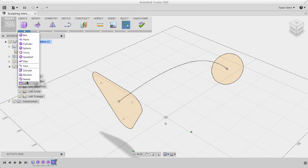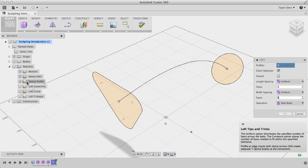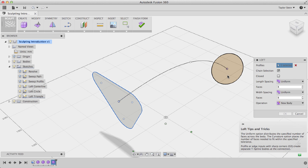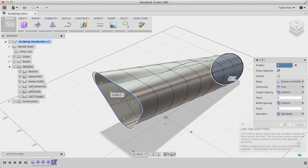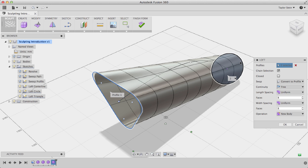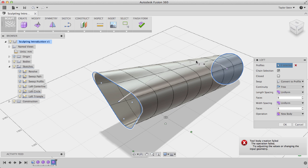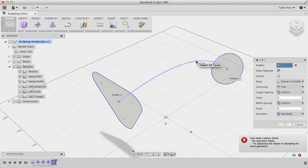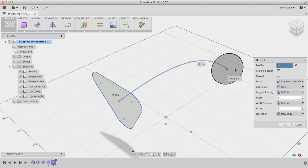Under Create, I'll choose Loft. And now I can select my two profiles, I'll select the triangle and the circle, and you'll see that it creates a direct transition between the triangle and the circle. That's because I just selected those two profiles. If I then select this curve right here, Fusion's going to tell me that it failed to create the body. And this is because I need to specify that this curve is not a third profile, and it's actually a centerline.